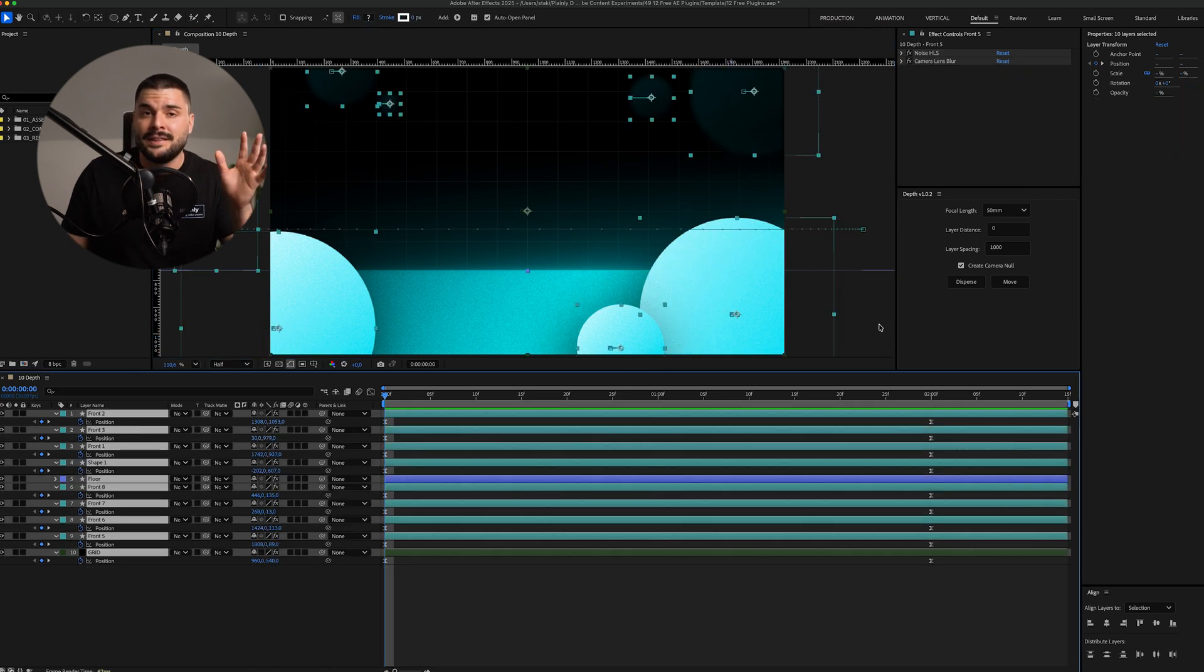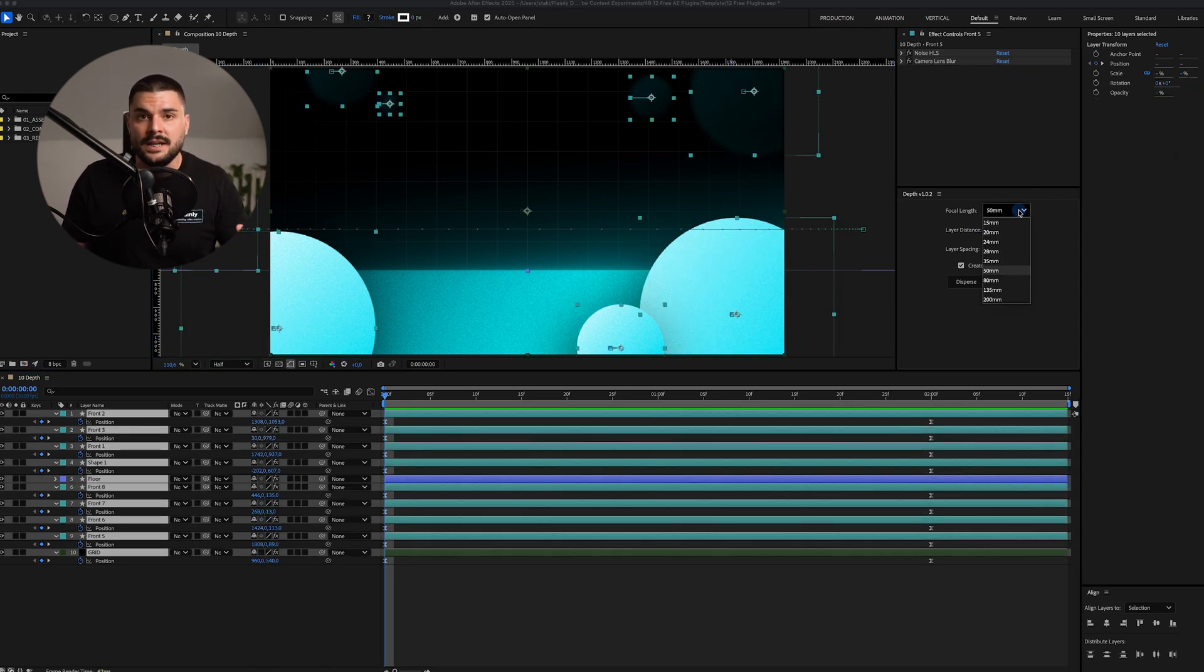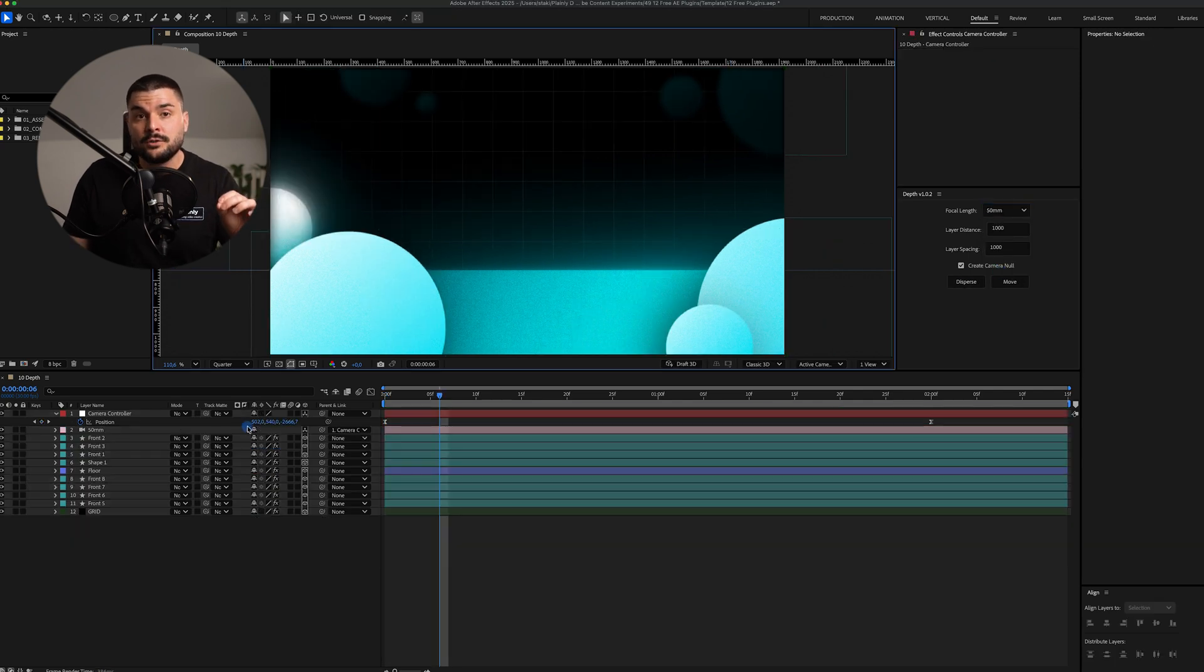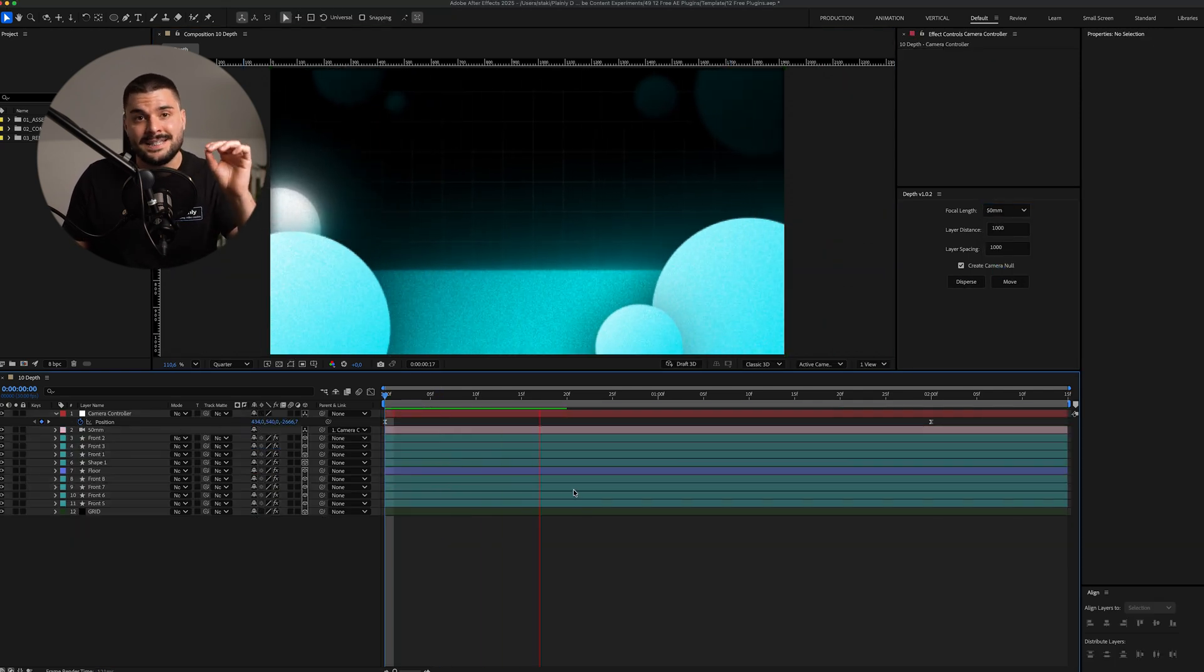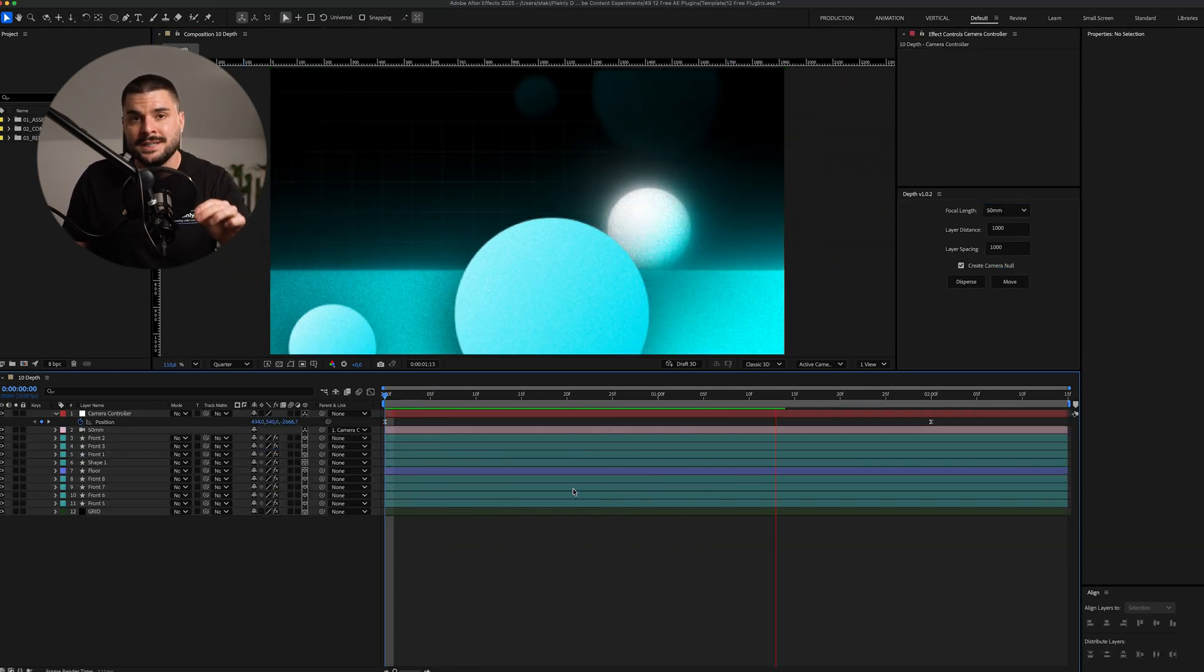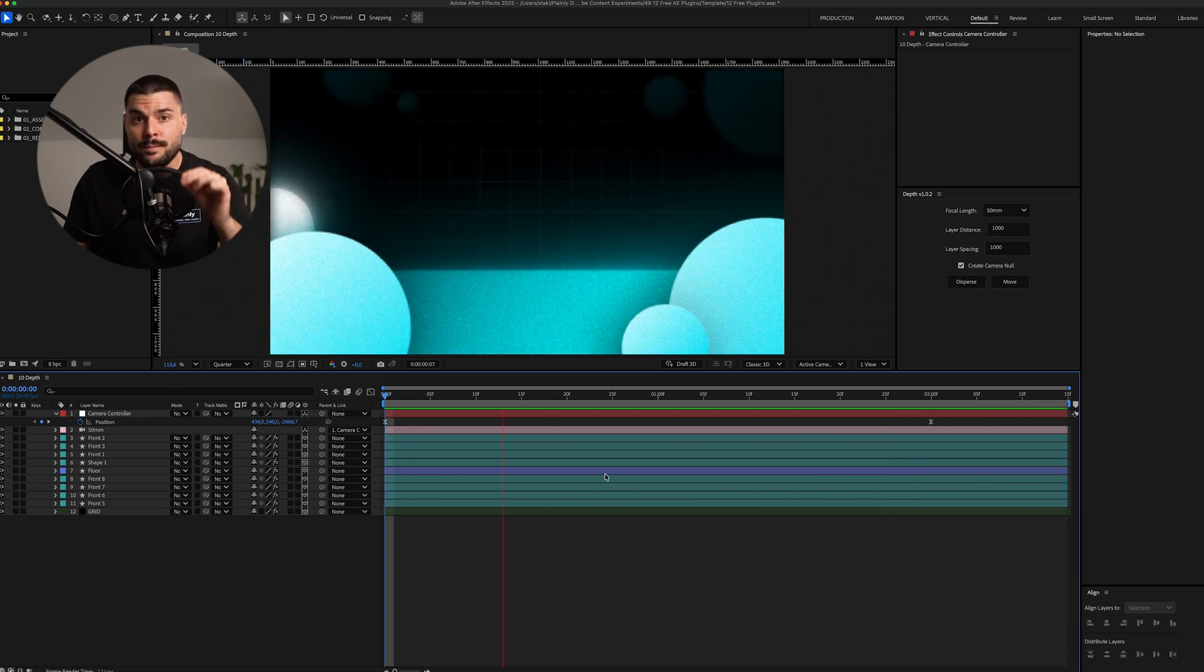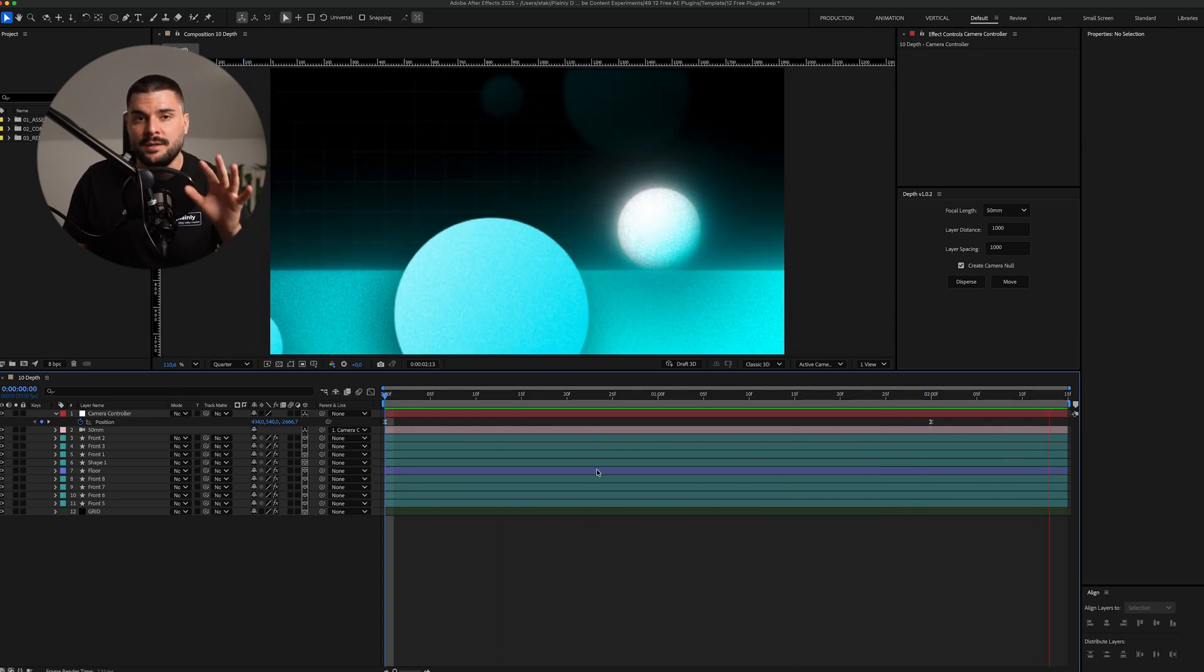Well, Depth does it all in one click. Set layer spacing and focal length, click disperse, it creates a camera, adjusts positions, and even scales layers automatically, without breaking your animations.